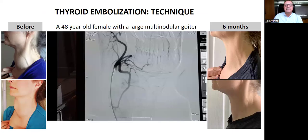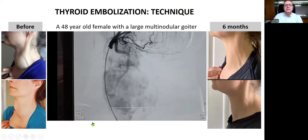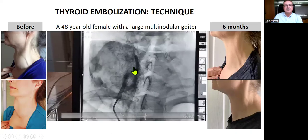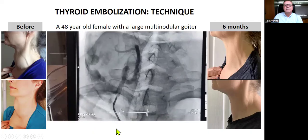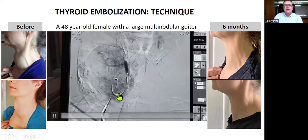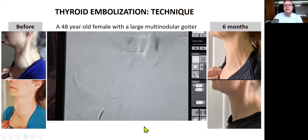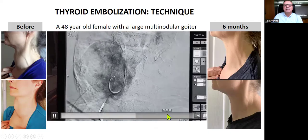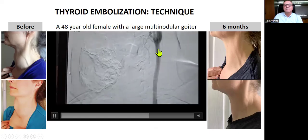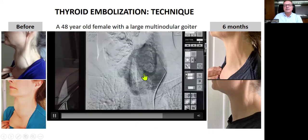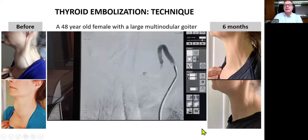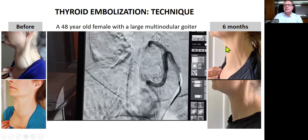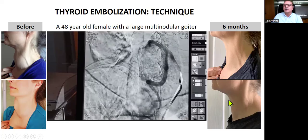This is an example — a 48-year-old lady with a large multinodular goiter. This is before the procedure; she has large lumps in her neck. This is the right superior thyroid artery and right inferior thyroid artery during the embolization. After embolization, you see the stagnation. The left superior thyroid artery is not feeding the large nodules, so it is practically normal. But the left inferior thyroid artery does, so we embolize this artery also. This is the picture of the lady at six months — she has almost a normal-looking neck and she is very happy with the outcome.